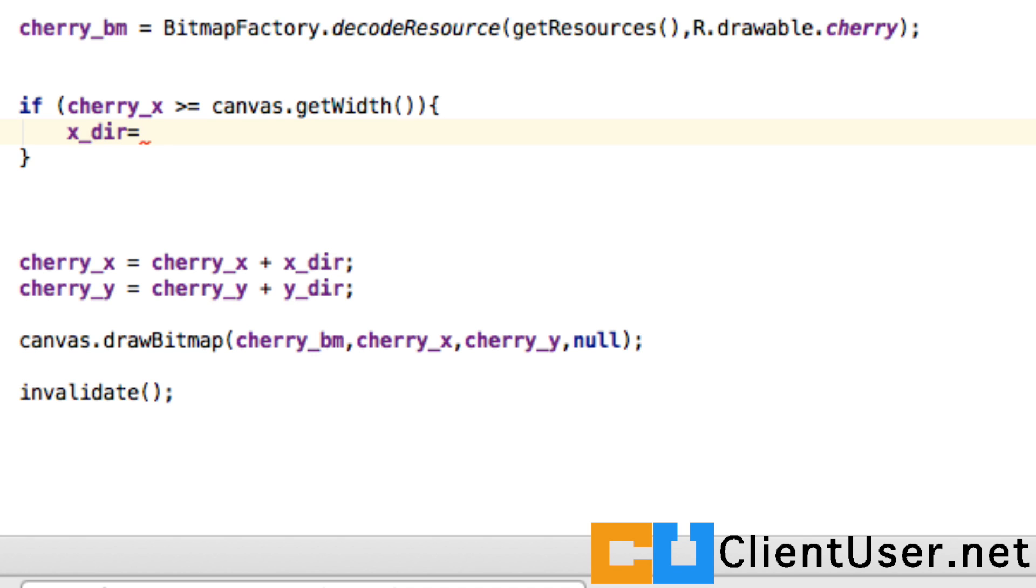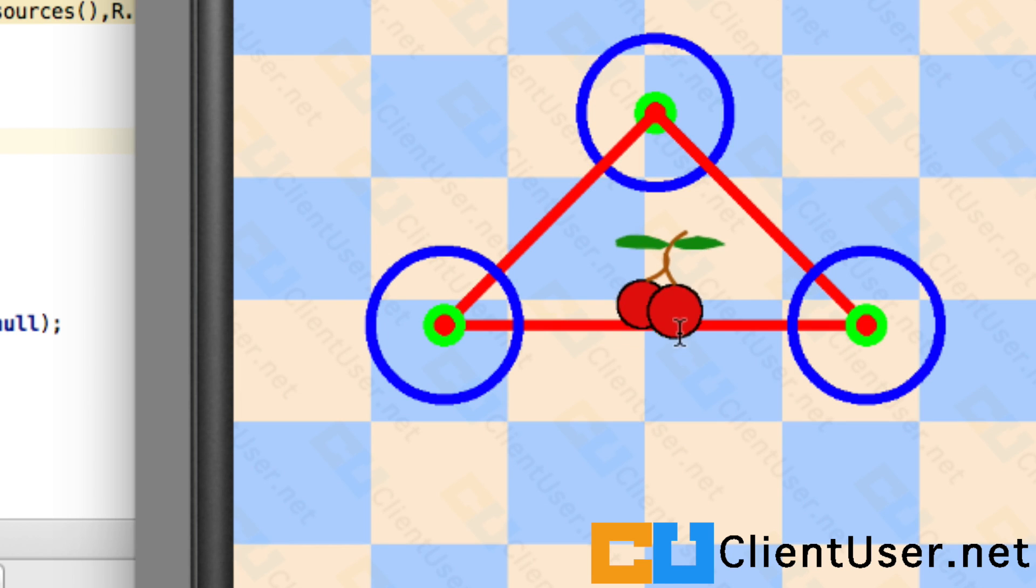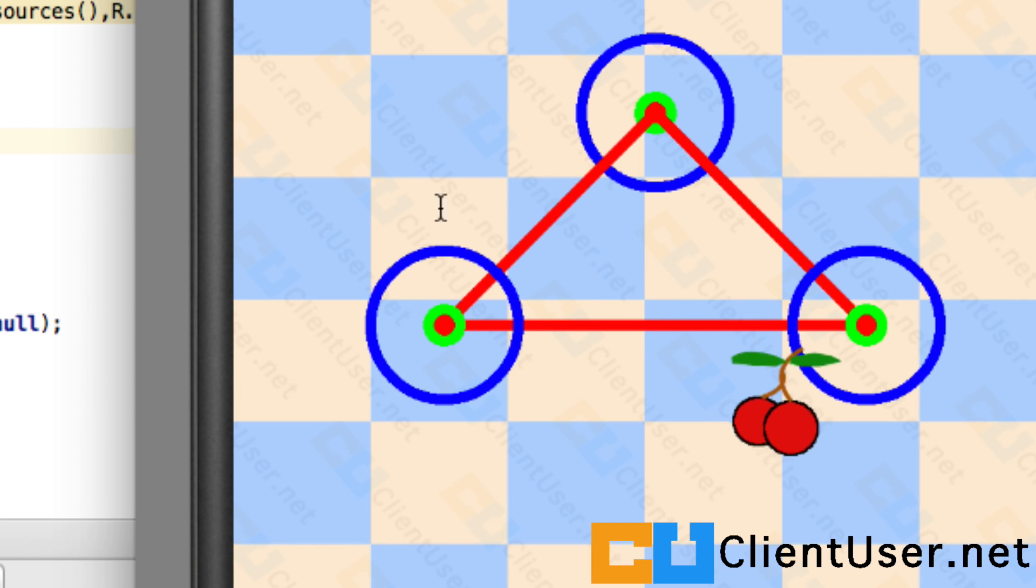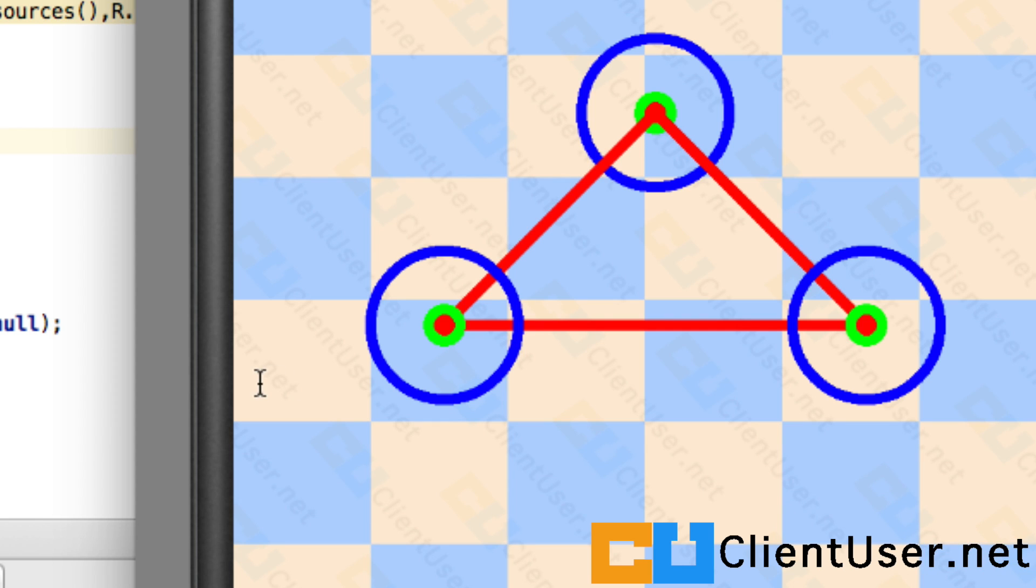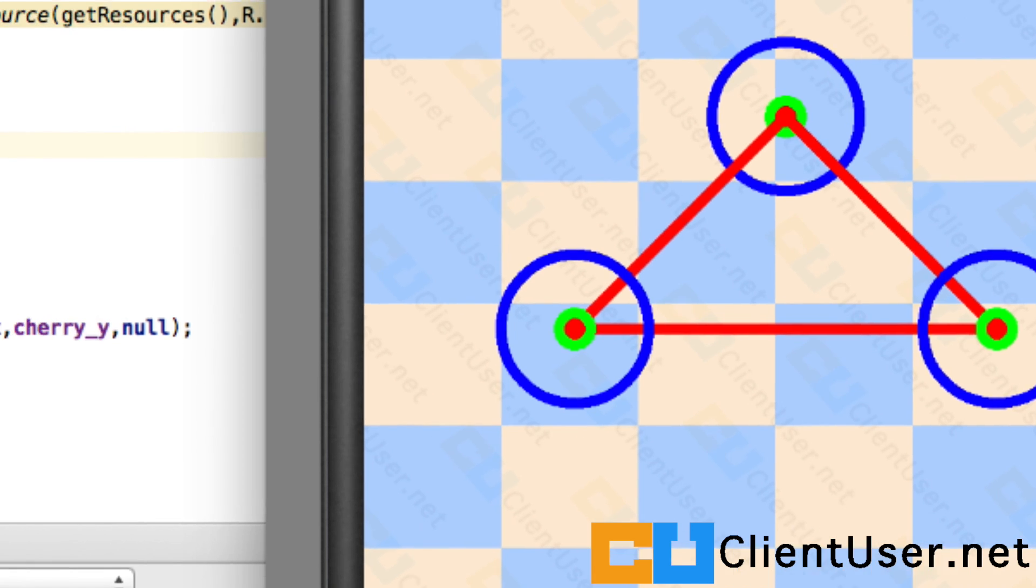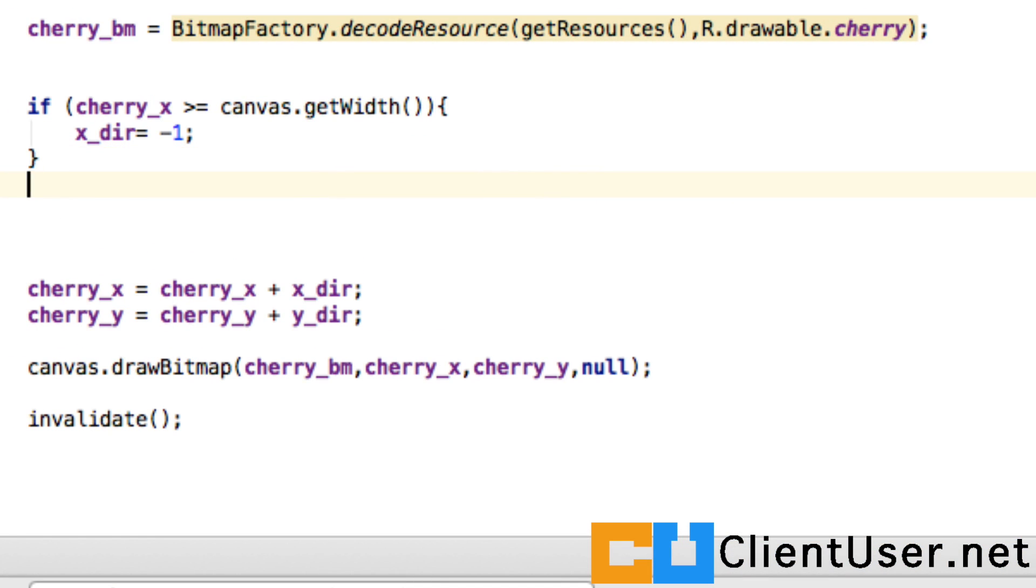After the cherry reverses x direction, eventually it's going to fall out of this side of the screen where the x coordinate is zero, so we have to take care of that as well. We can say if cherry x is less than or equal to zero, we have to set it on its reverse path again.